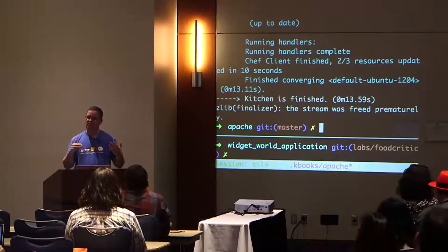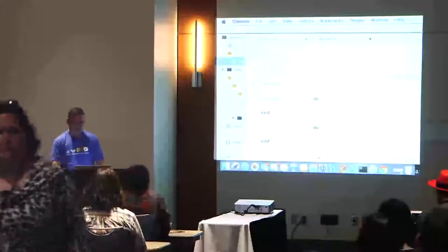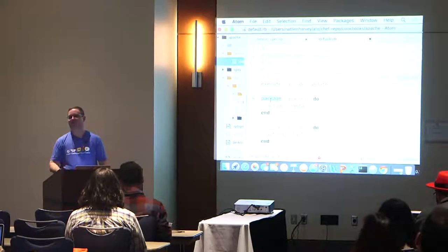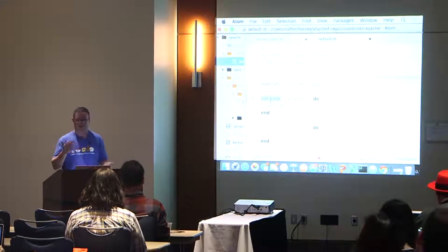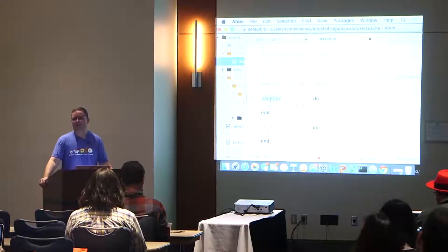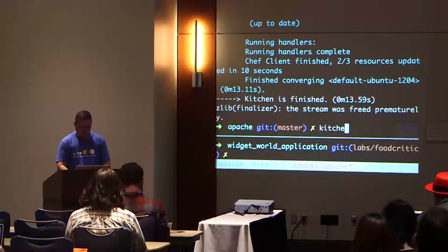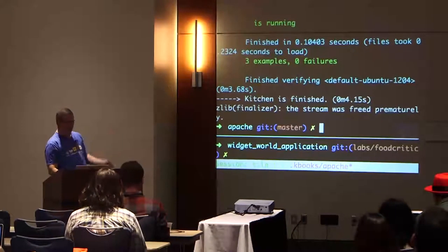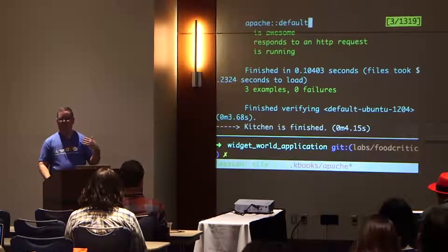So now let's run kitchen verify to make sure that passes. Sure enough, it's going to pass. We have three examples with zero failures. We can see that Apache is awesome, it responds to an HTTP request, and is running. We did that in a test-driven fashion.